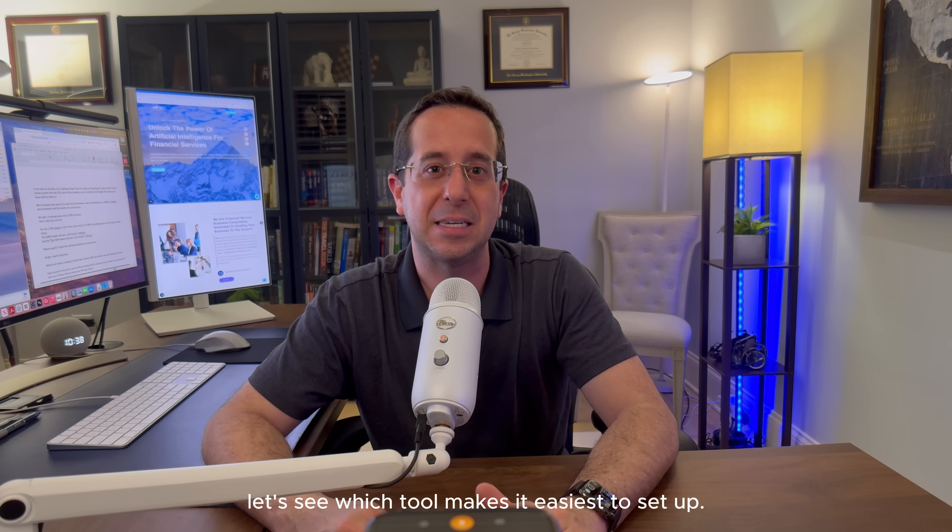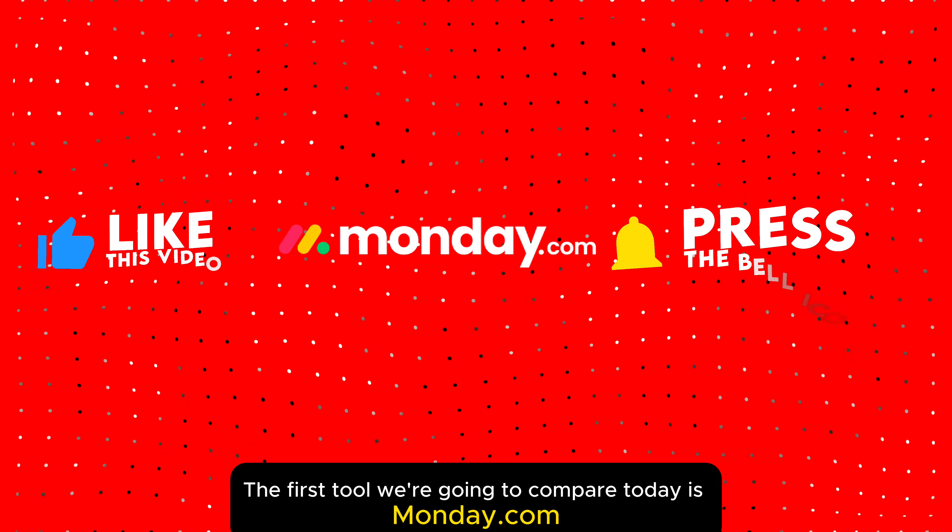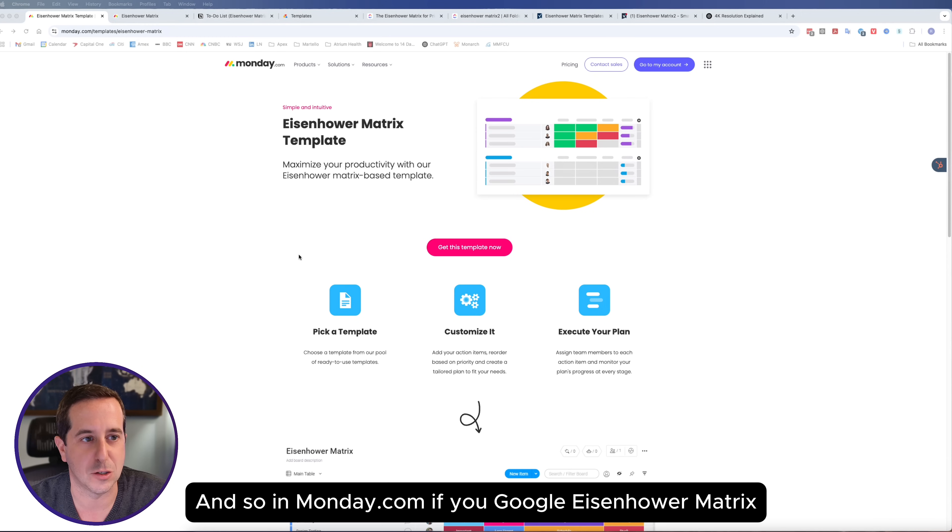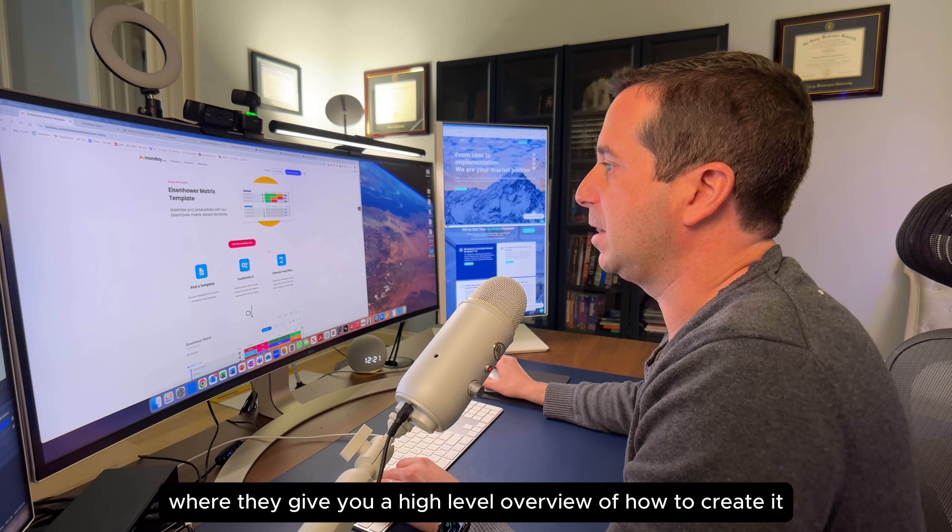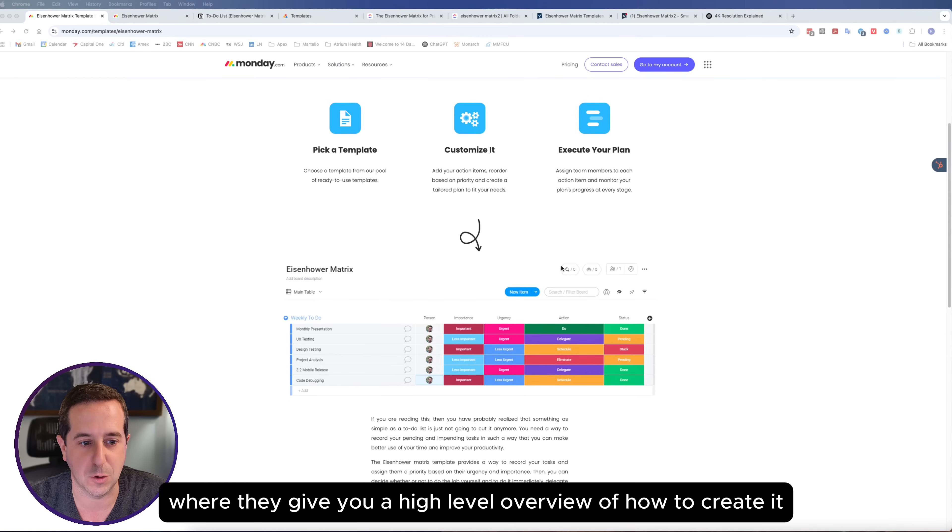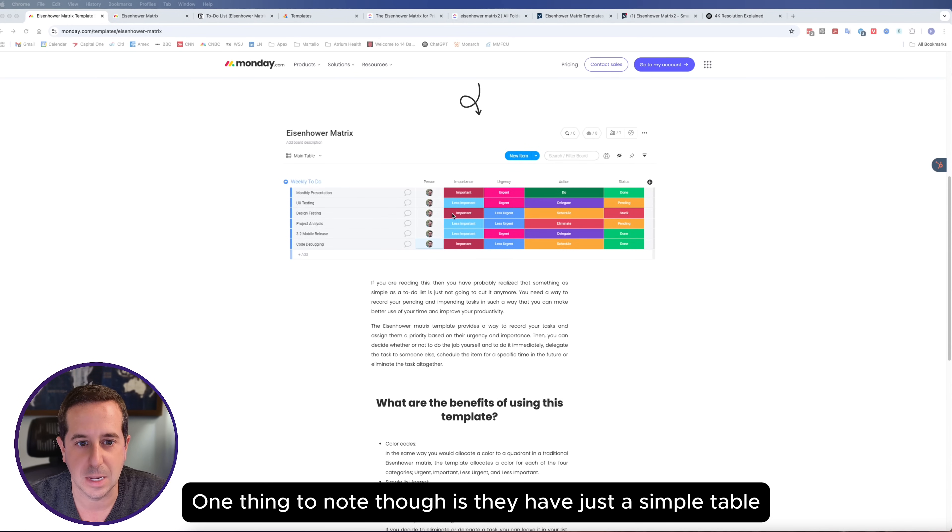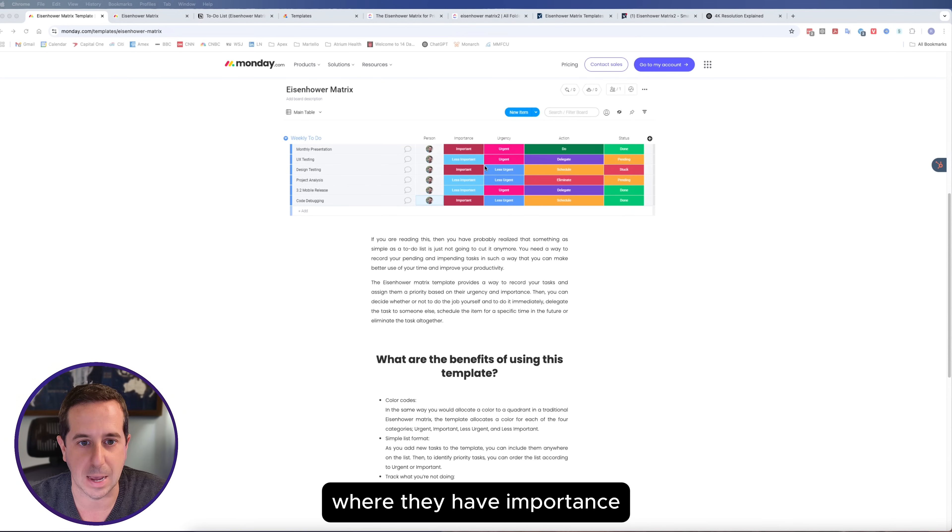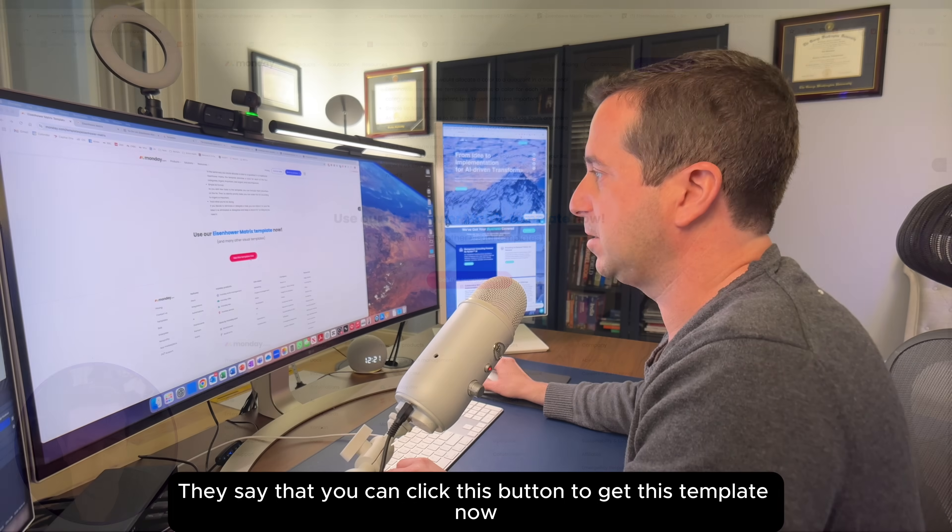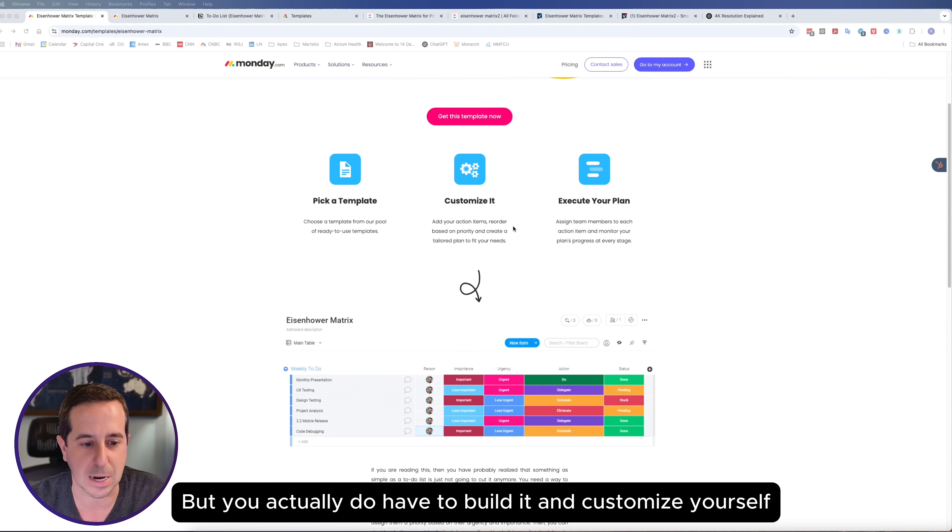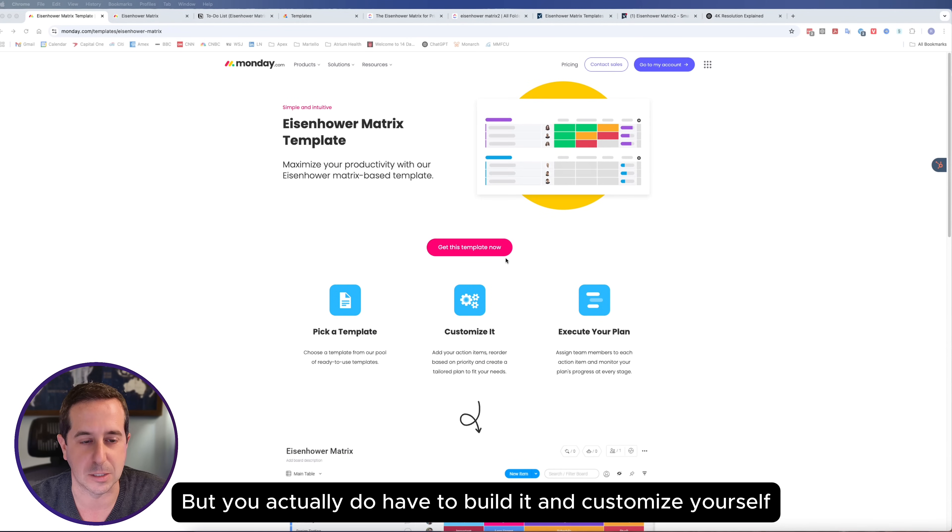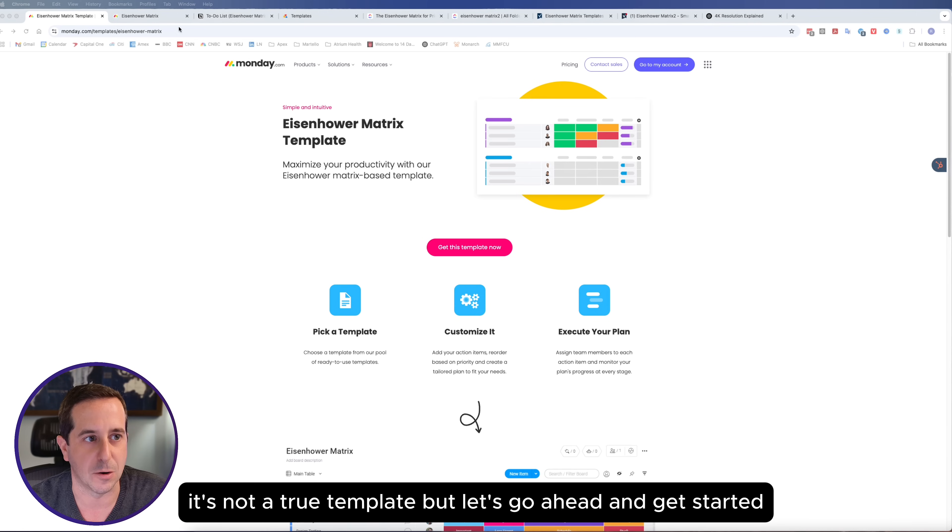The first tool we're going to compare today is Monday.com. If you Google Eisenhower Matrix, you'll be taken to this page where they give you a high-level overview of how to create it. One thing to note is they have just a simple table where they have importance, urgency, action, and status. They say you can click this button to get this template now, but you actually do have to build and customize it yourself. It's not a true template, but let's go ahead and get started.